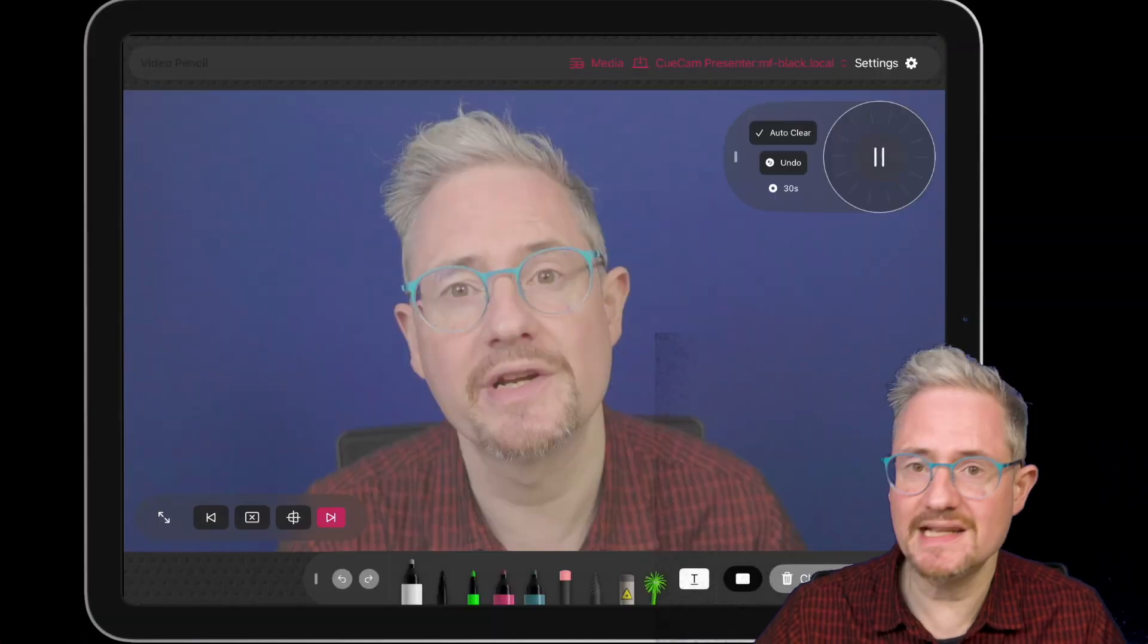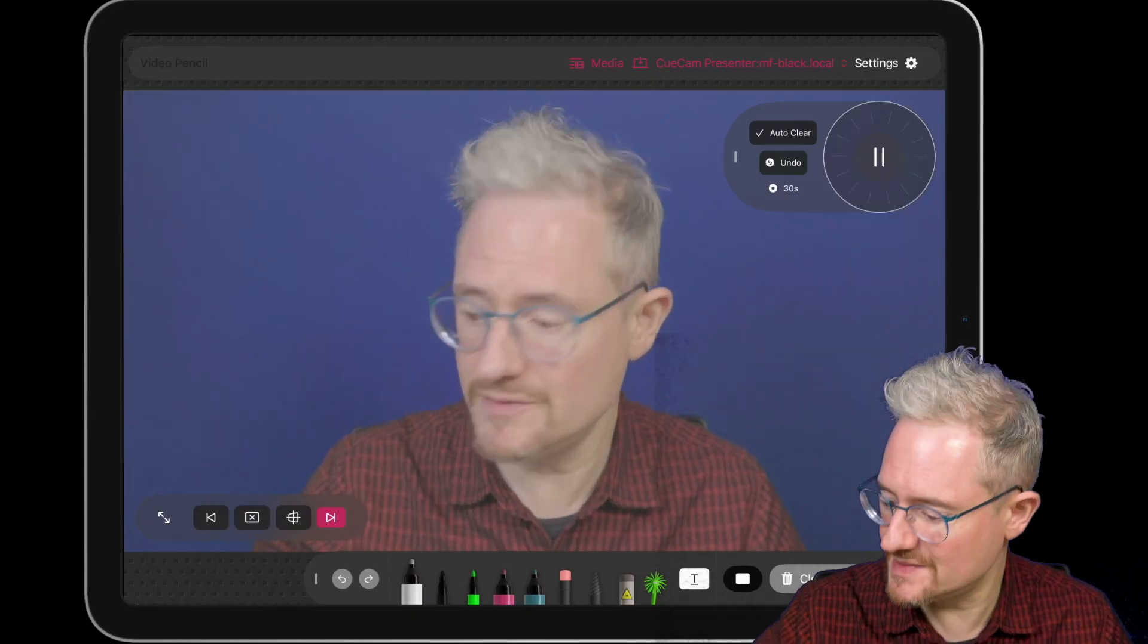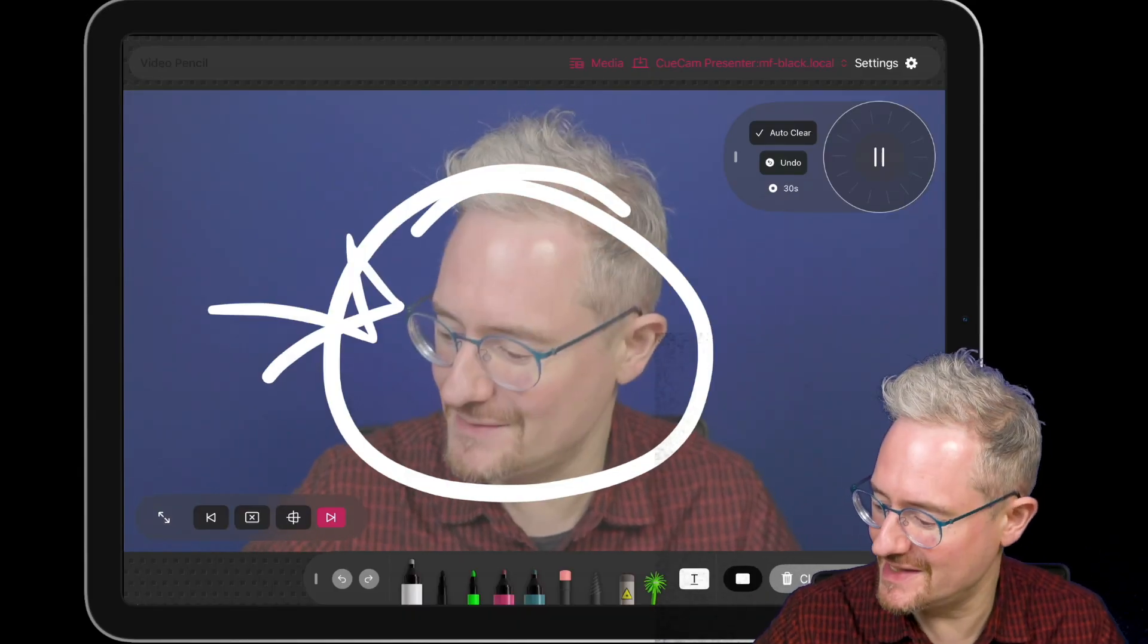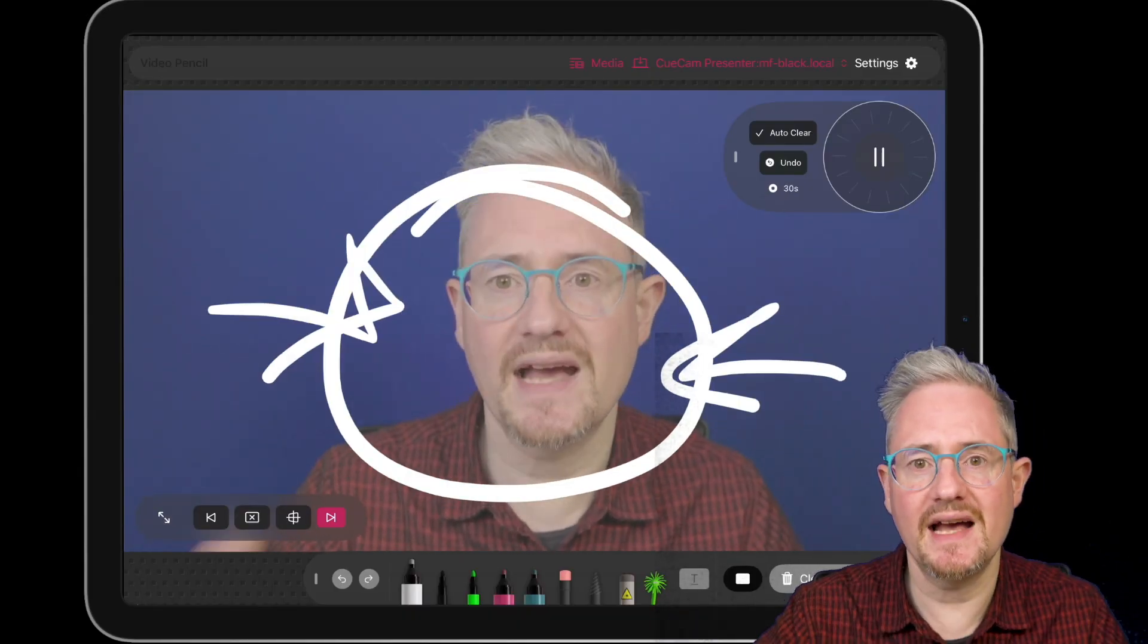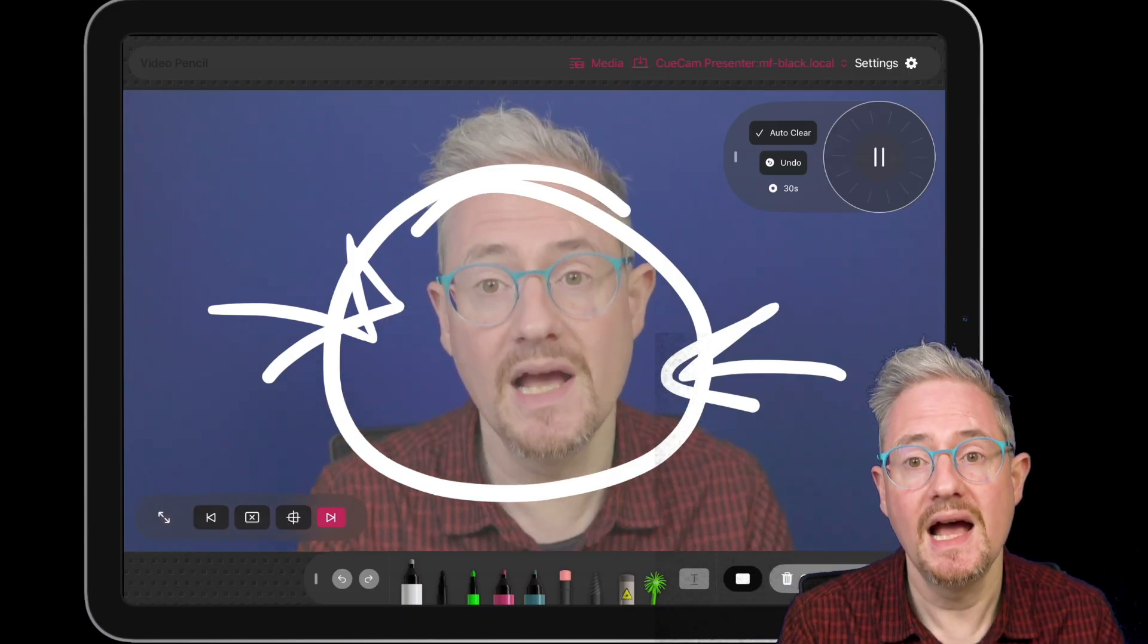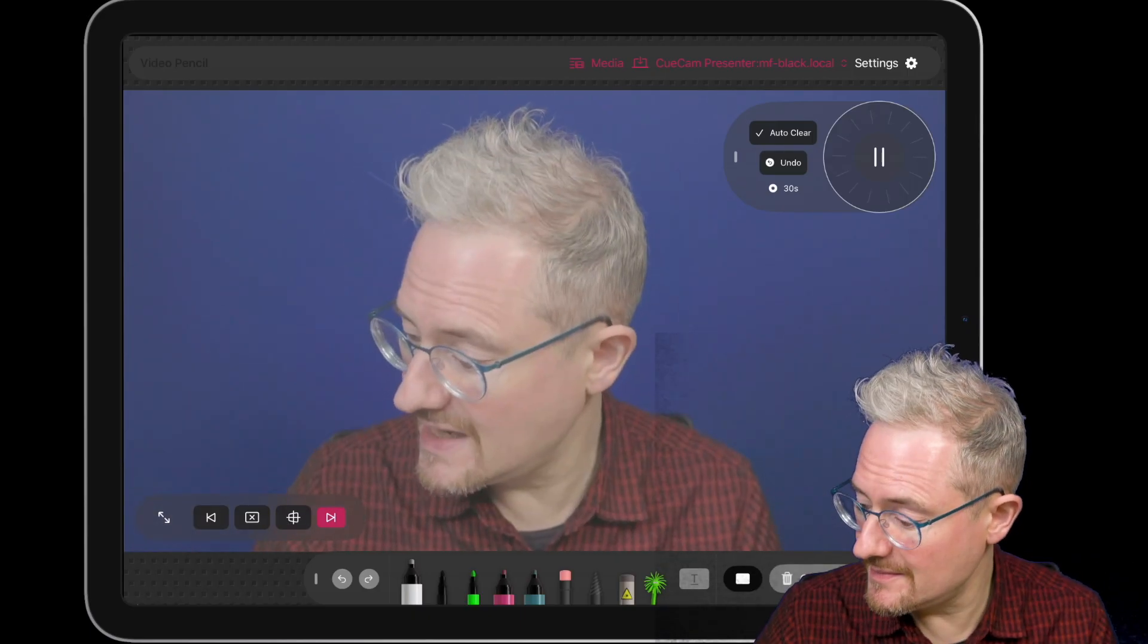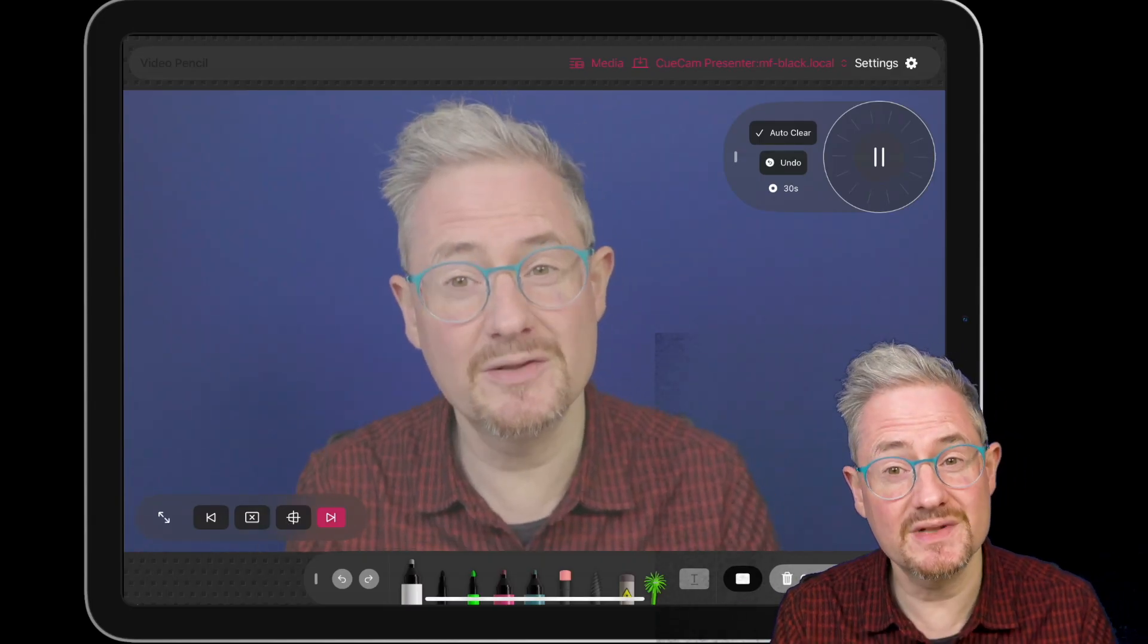Video Pencil is an app that lets you draw on zoom. I'm using it right now, so we can just draw like that and it connects to the computer so that you can use a virtual camera. Some people use it with QCAM, that's the best way to do it.